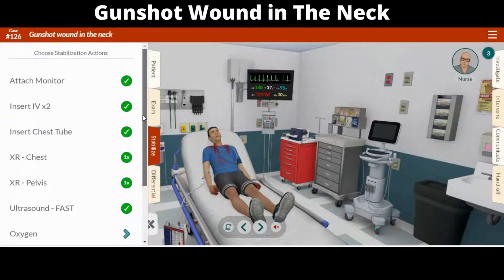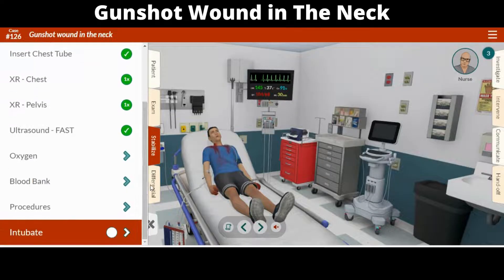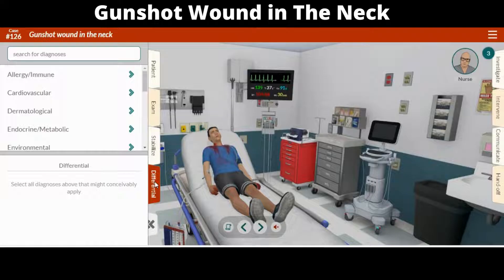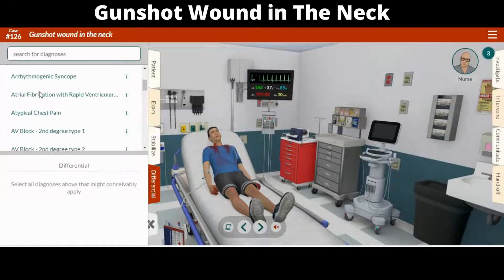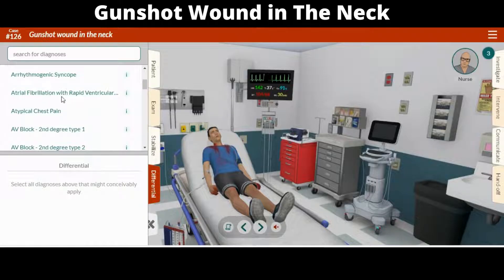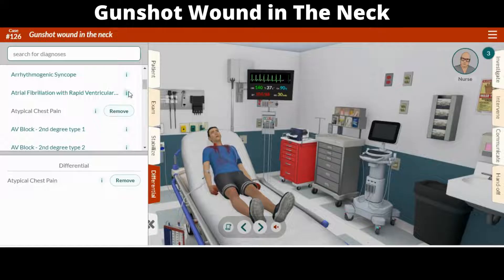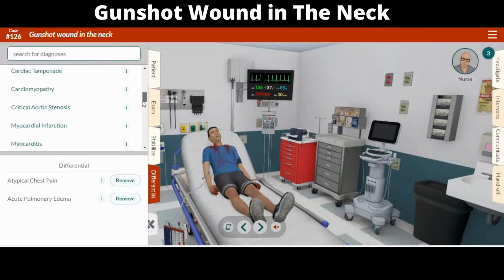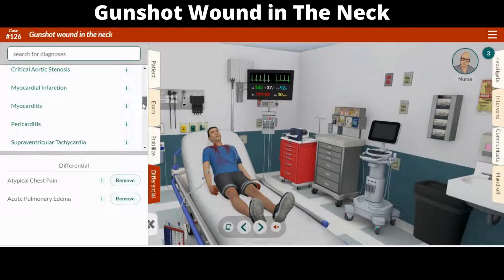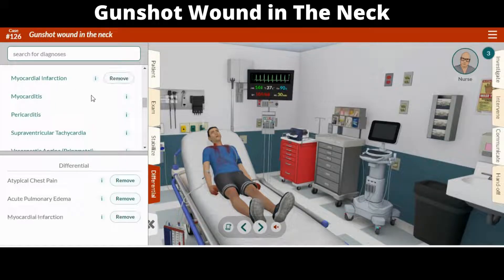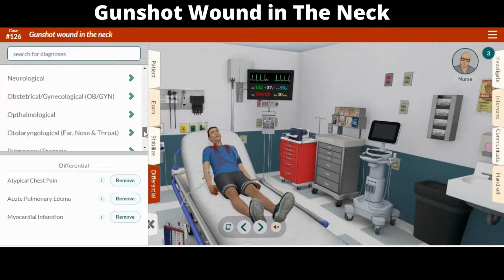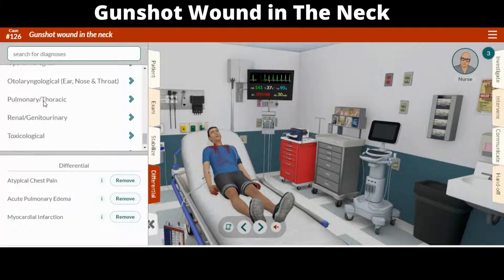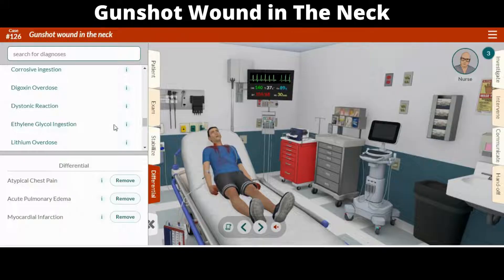By now you should have in mind a few possible diagnoses for the patient. Open the differential tab and select any diagnosis that could reasonably be wrong with the patient. Typically, the list should include 3 to 5 potential diagnoses. Full code includes a set of all possible diagnoses derived from the ABEMM model, tailored to each case to include those most relevant by organ system.